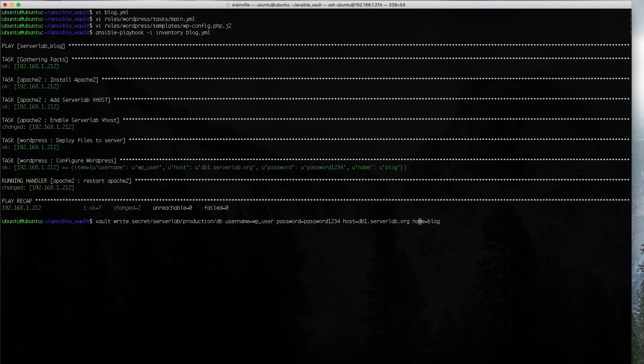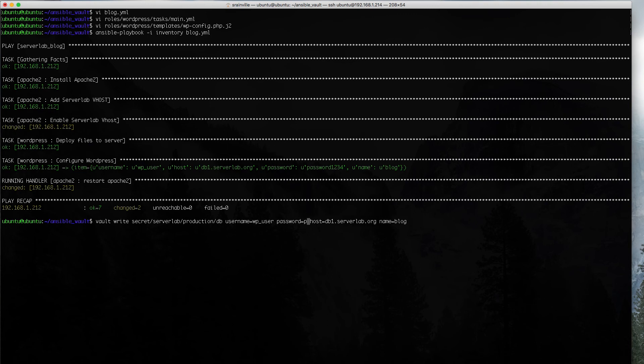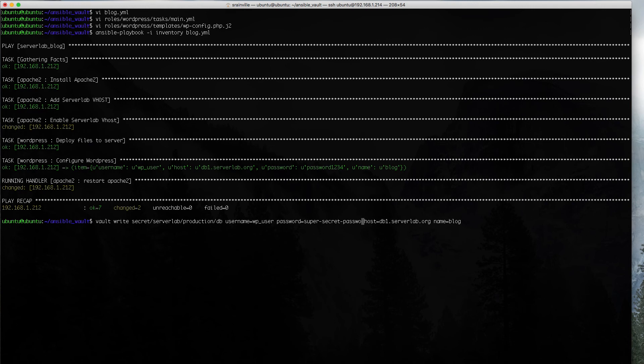Why don't we change one of these values? We're going to go back and do another write. Whatever we do here is going to overwrite whatever we had previously. Let's replace this with super secret password. We've successfully written it. And now, let's run our playbook again.